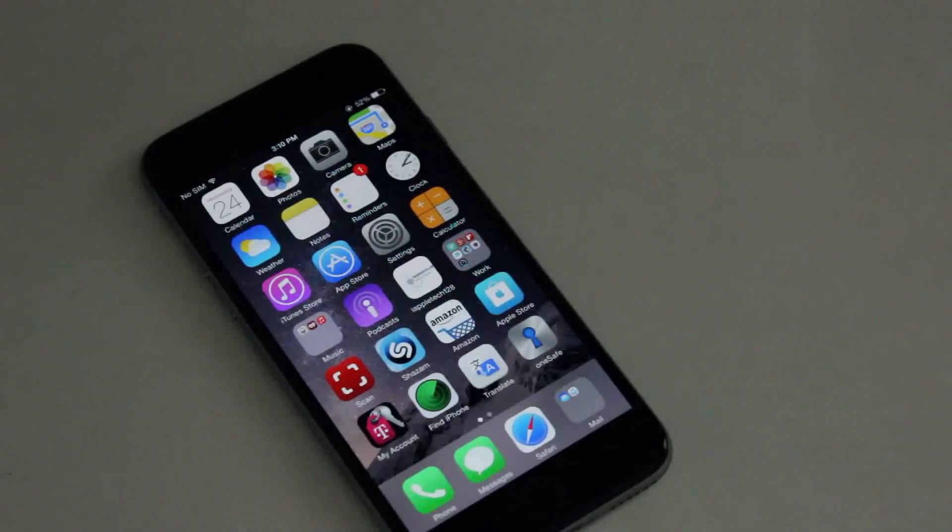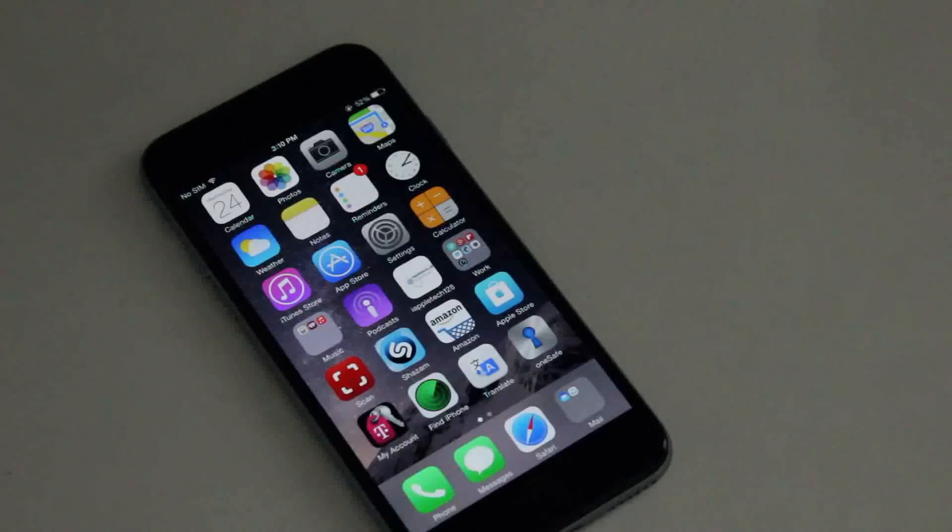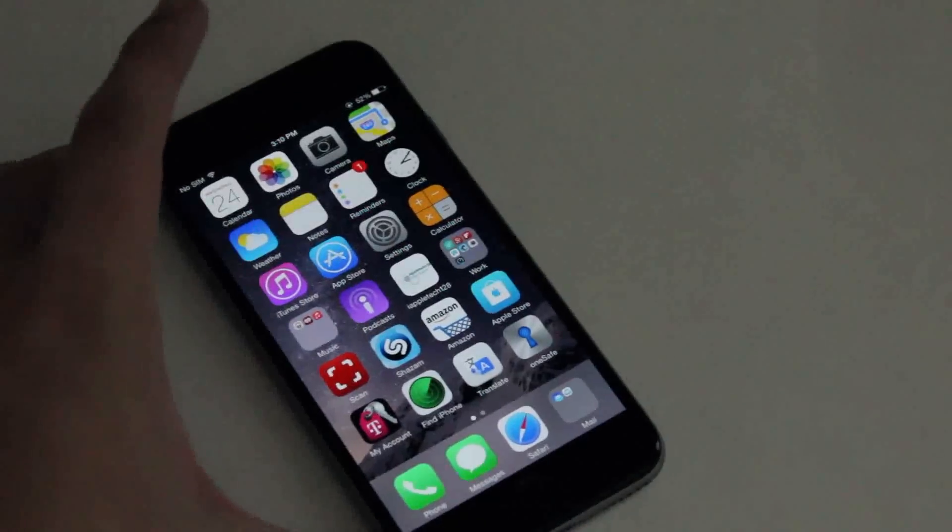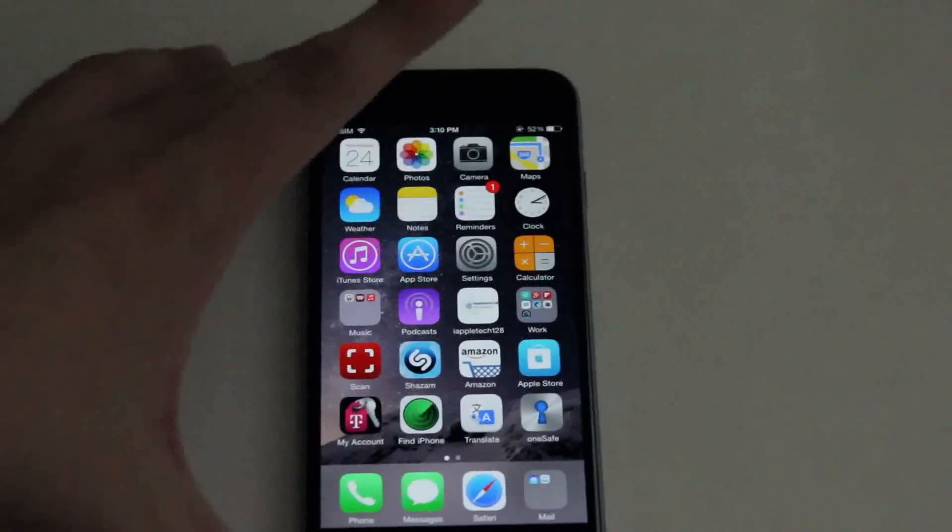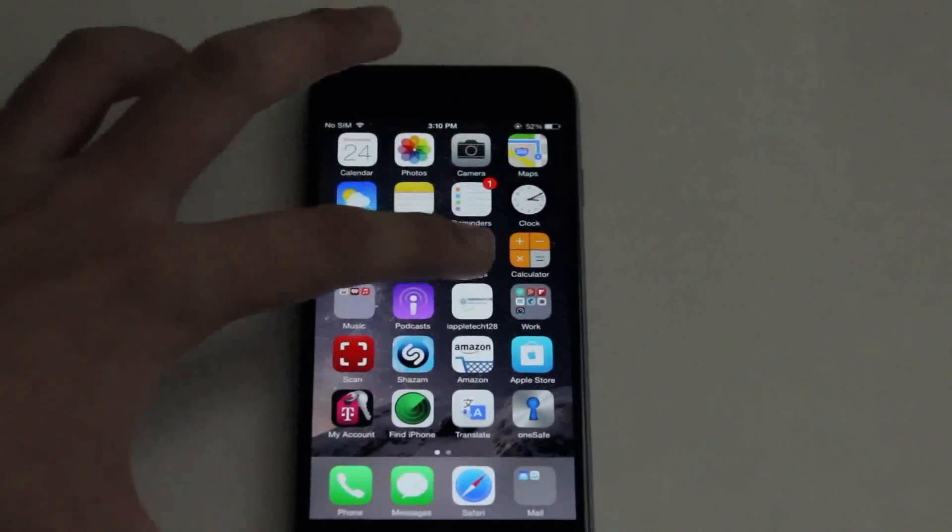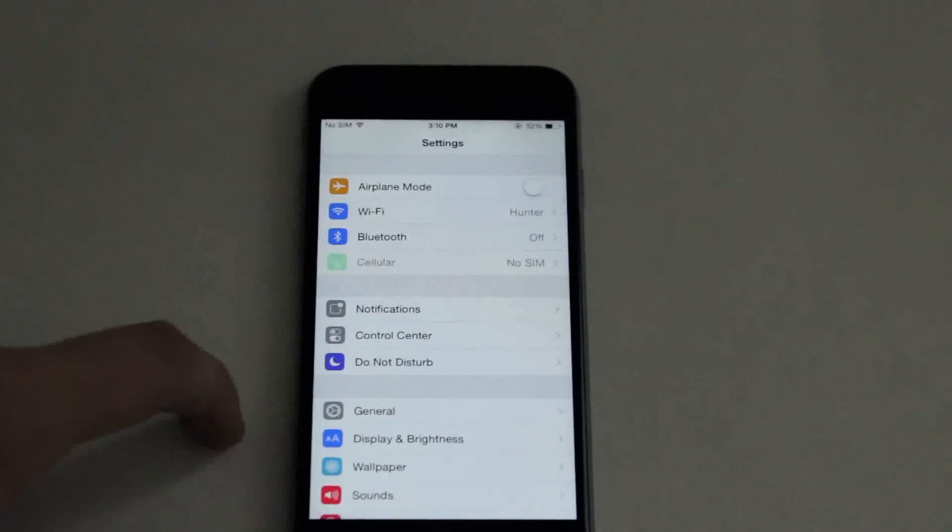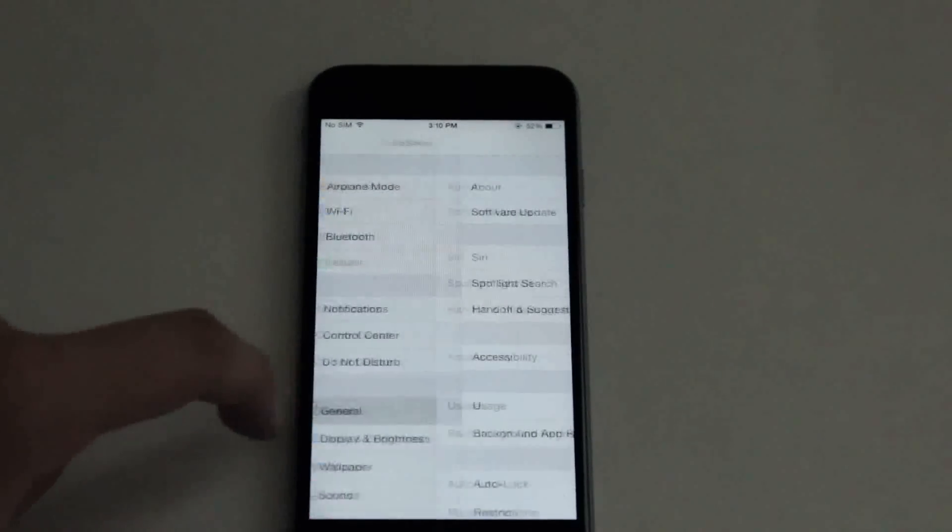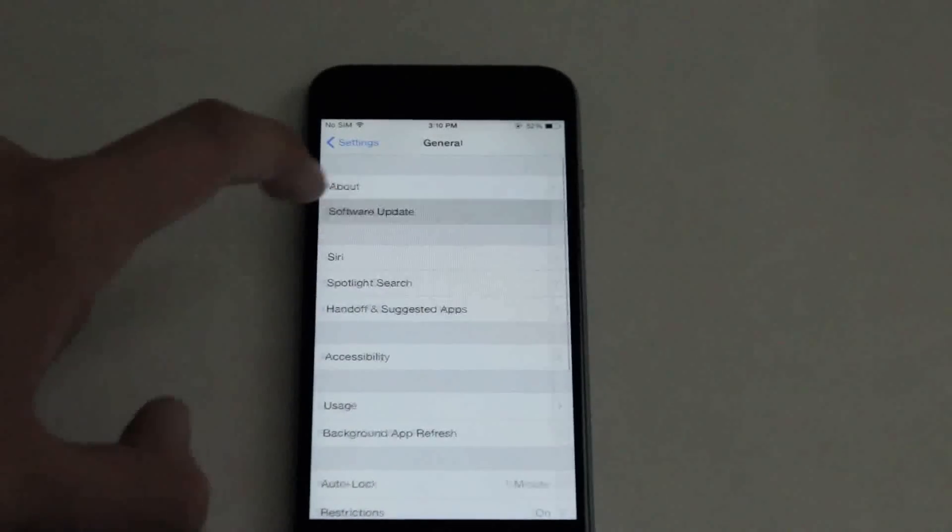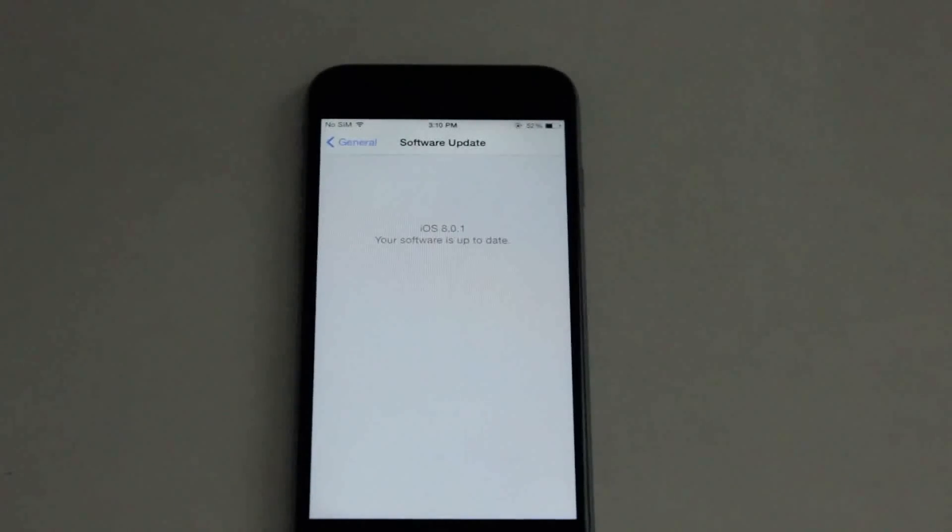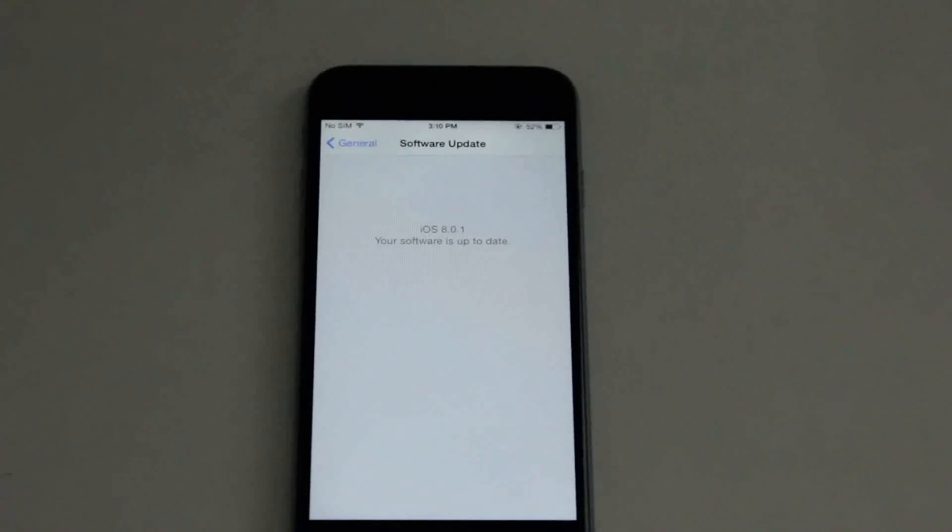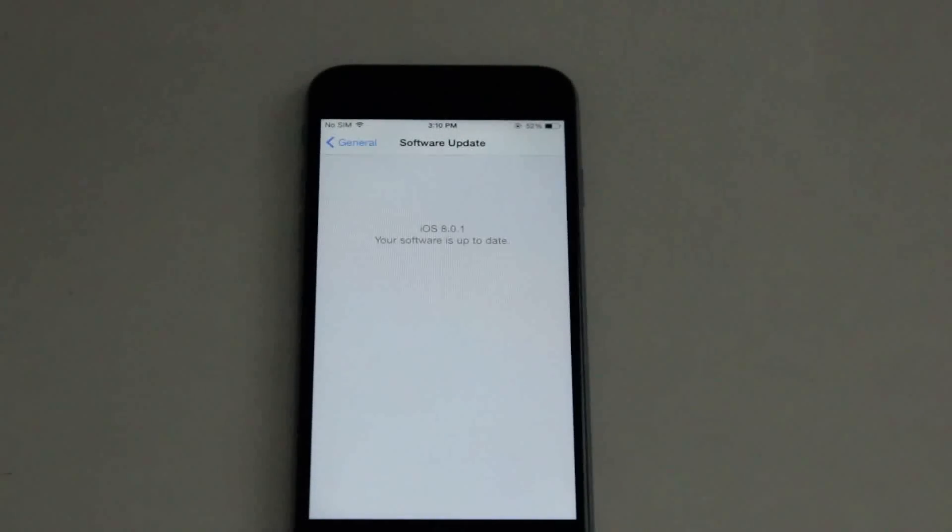Apple today released the update for all supporting devices on iOS 8. If you wanted to go ahead and download that 73MB file within settings, go ahead and do that, and I did. But then after it was done, I got some news that there's a big problem, and you don't really want to update.